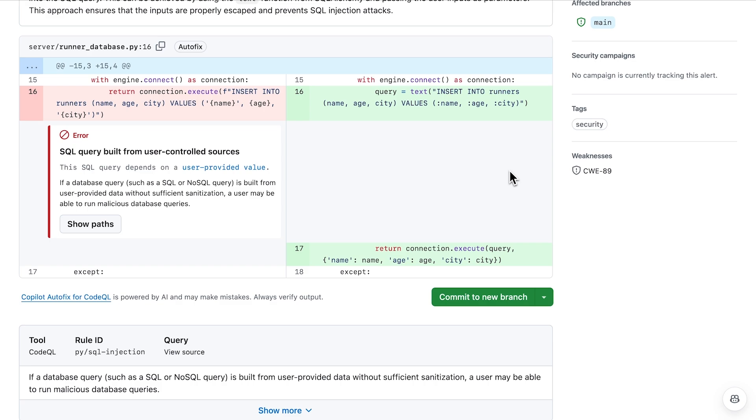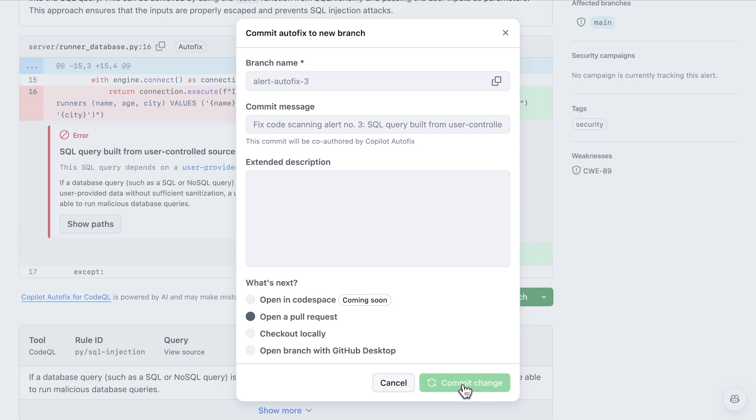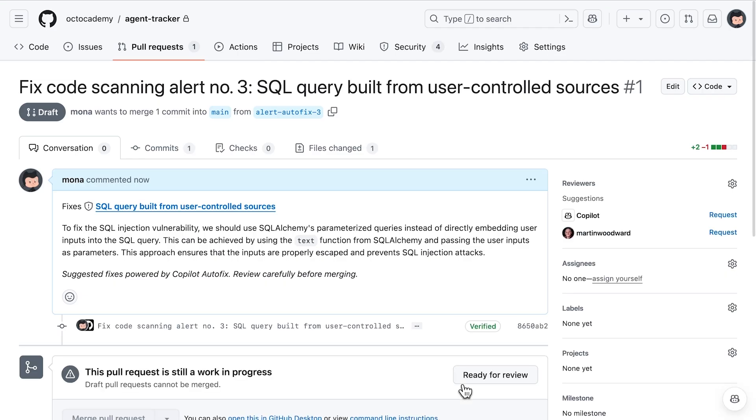When I click Generate Fix, Copilot generates the suggested code needed to fix the issue for me, dramatically reducing the time and effort needed. You can then submit that code for your engineering team to review and test, dramatically reducing the time it takes to find and fix security issues.